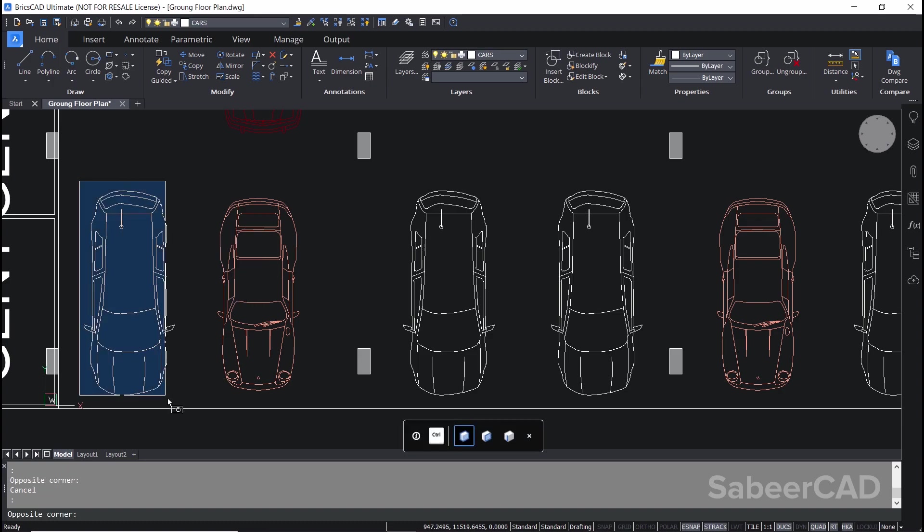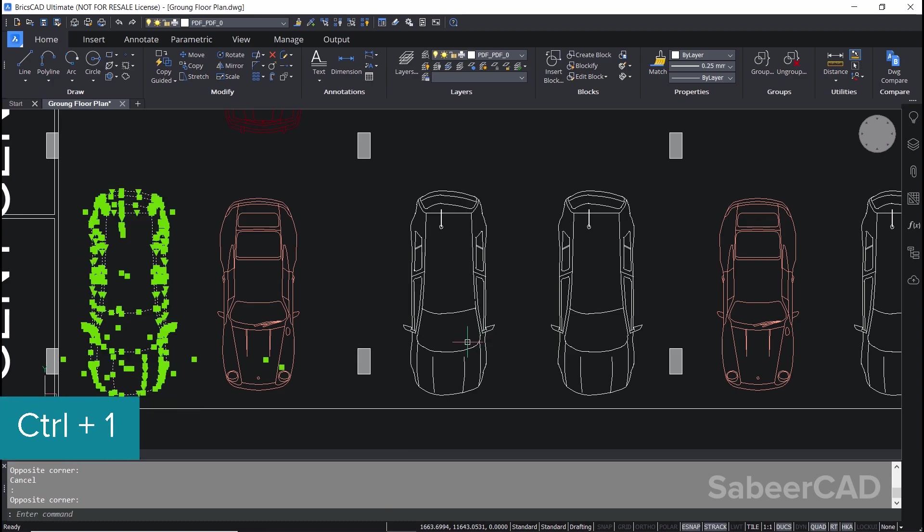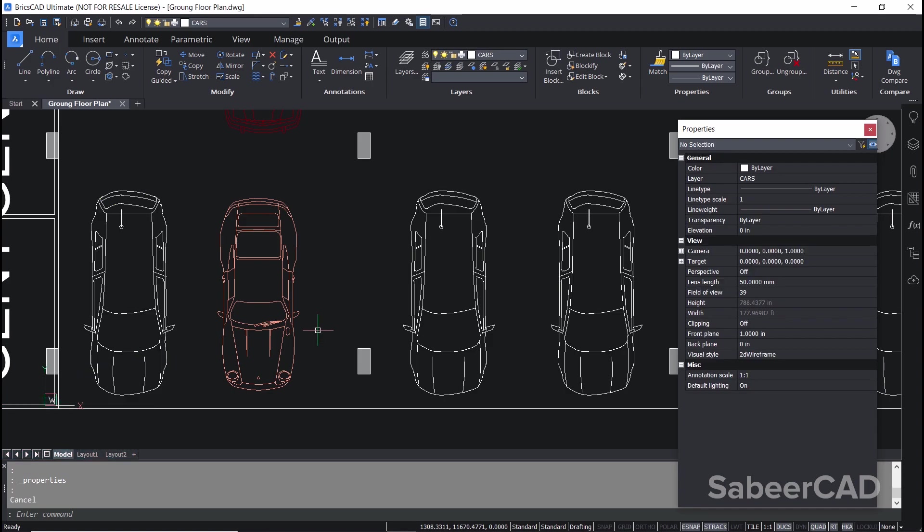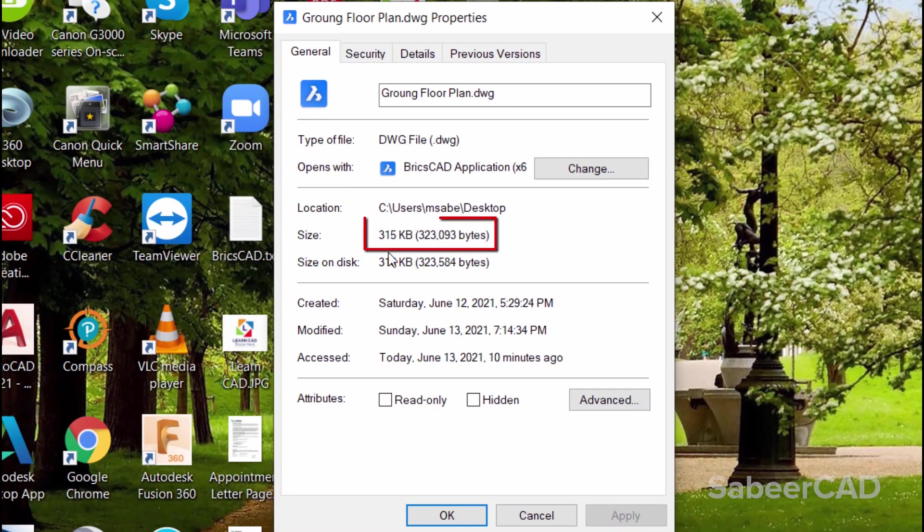I'll select this car using a window and press Ctrl+1 to get the properties panel. You can see that this car is made up of 86 entities. The information about these entities will contribute to the file size. Now let's check the file size of this drawing - it's 315 kilobytes.